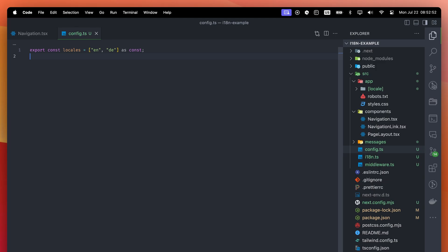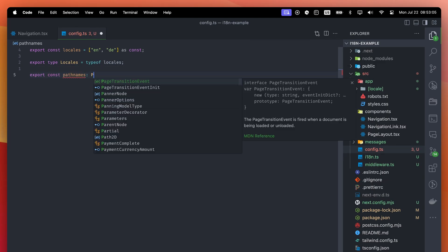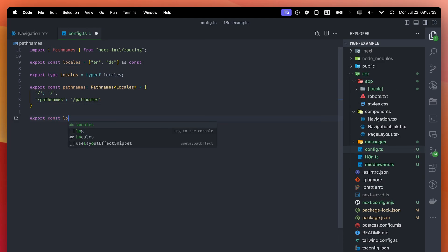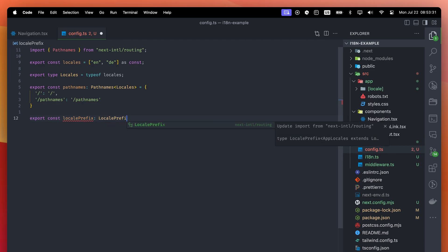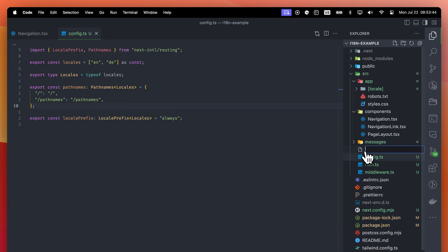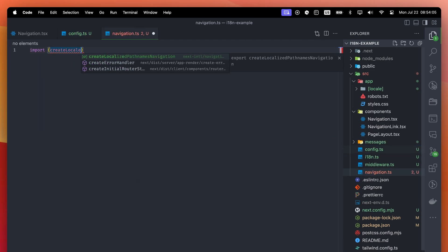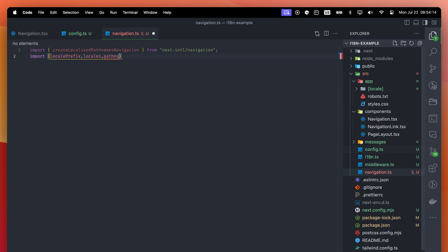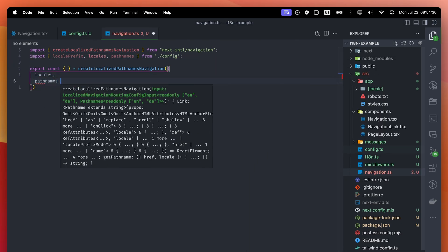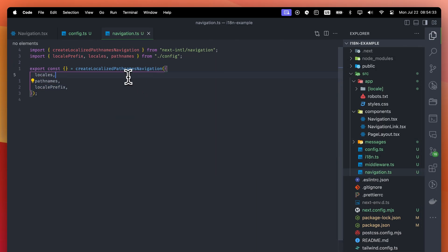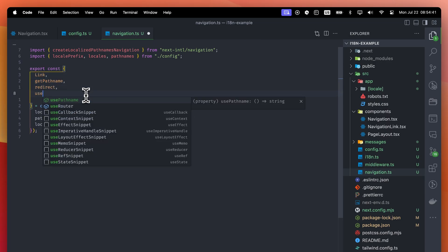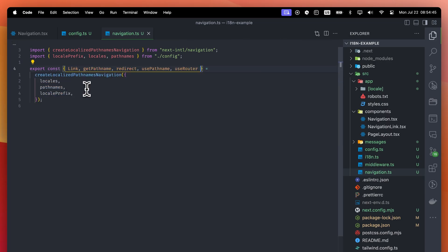The next-intl library provides a convenient way to solve this problem. Inside our config file, let's create a couple of variables. We need the pathnames our application uses, and we will tell the library that we always want the locale prefix. Create a new file called navigation and import this long function. Import our configurations from the config file as well and pass them to the function. What this function basically does is, it wraps the Next.js routing hooks and components. From now on, we must use these functions rather than the Next.js versions.